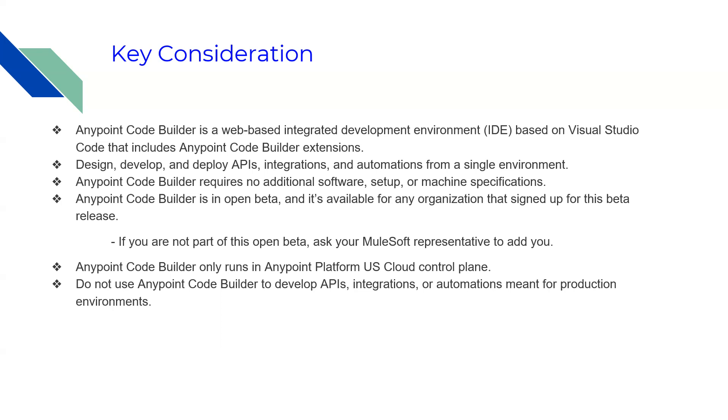It's on the US cloud control plane. On other cloud control planes like Europe, AnyPoint Code Builder is not available. It's not recommended to use it to develop any API or integration for production environments because it's still in beta version.